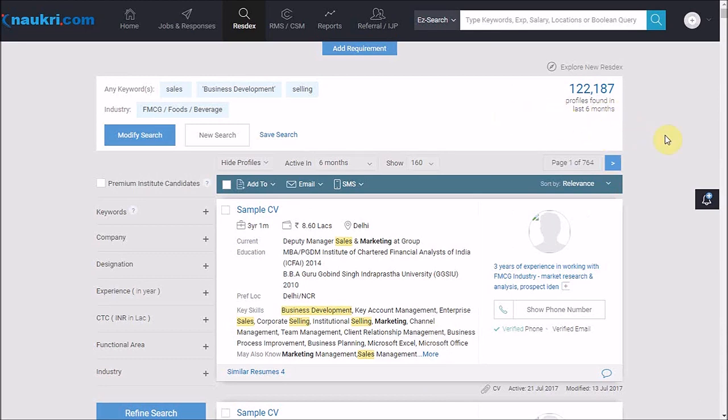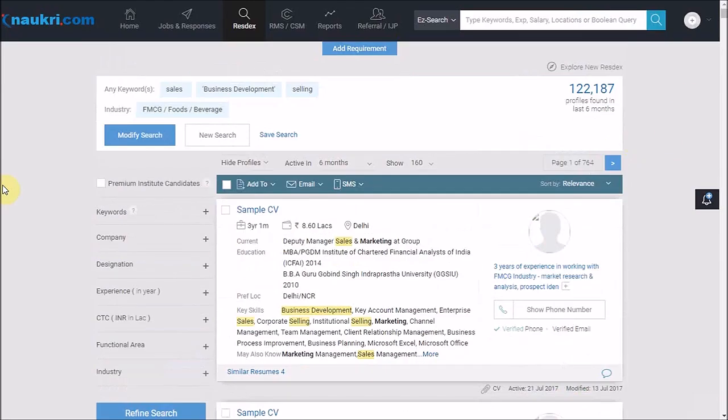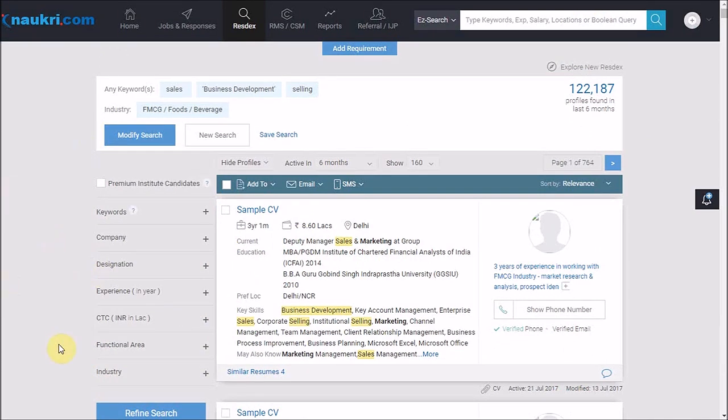So I would need to refine this because it is not possible for me to work on this large number of CVs. For refining, we have a couple of options available on this page itself. Please note, refining would reduce the number of results. However, it would enable you to work on the most relevant candidates.